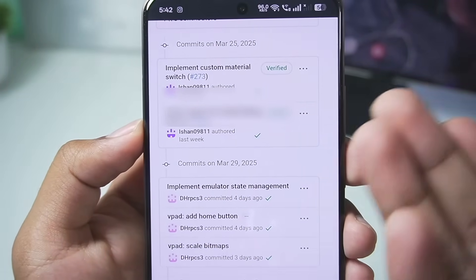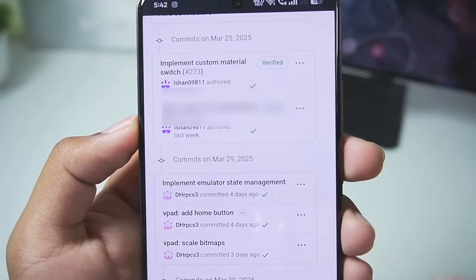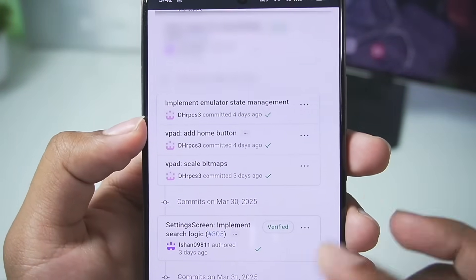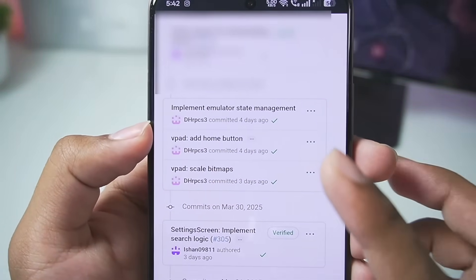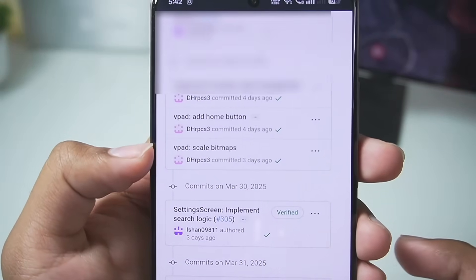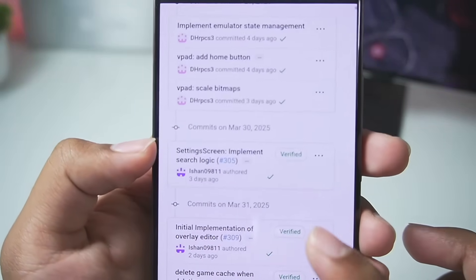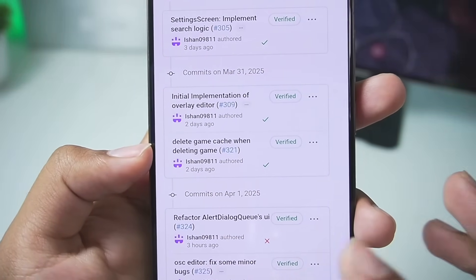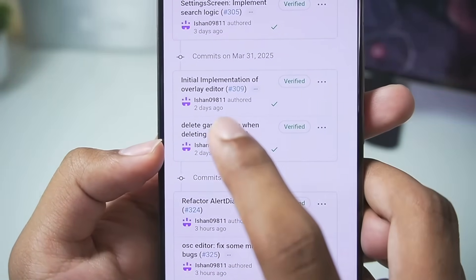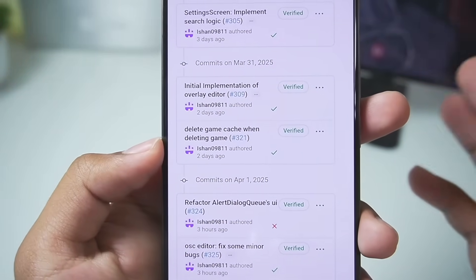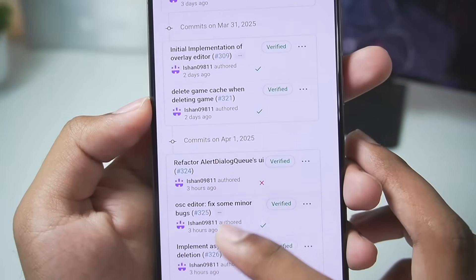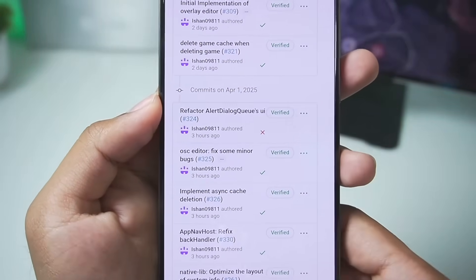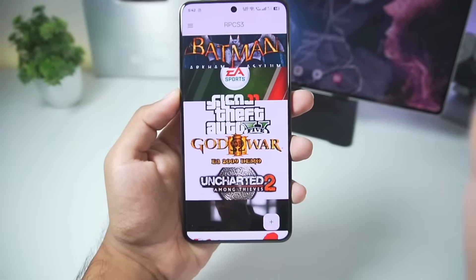Looking at the Alpha 7 changelog: it implemented a custom material switch, along with driver support, emulator state management, a home button, and scale bitmaps. It also includes removing game cache when removing a game, an initial implementation of an overlay editor for onscreen touch controls editing, and some minor bug fixes.